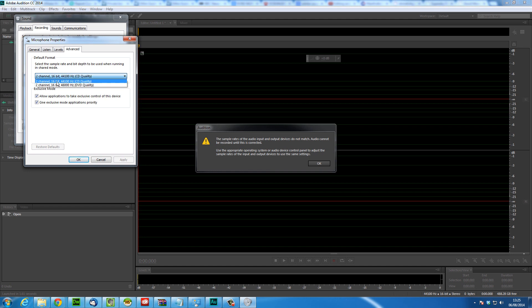So as you can see here 2 channel 16 bit 44100Hz CD quality. Now it's already selected for the sake of this video because that's the one we're using.